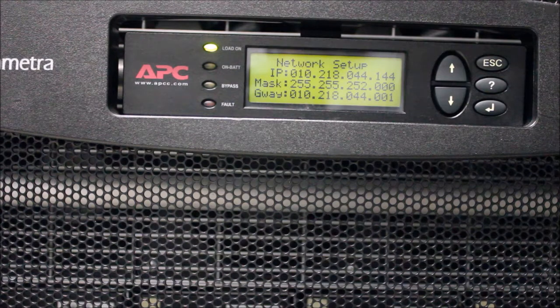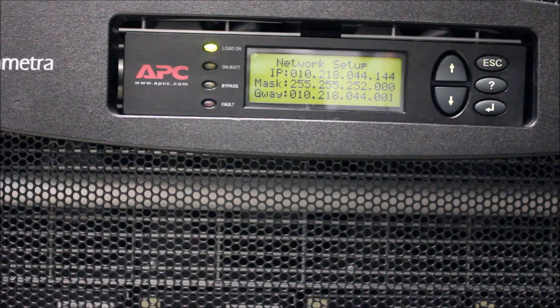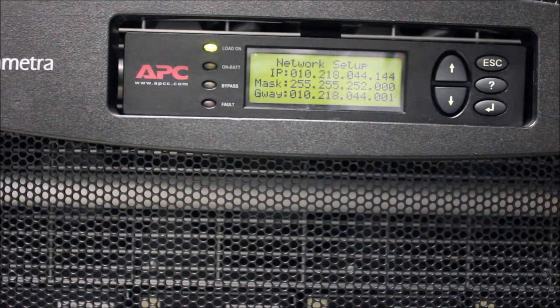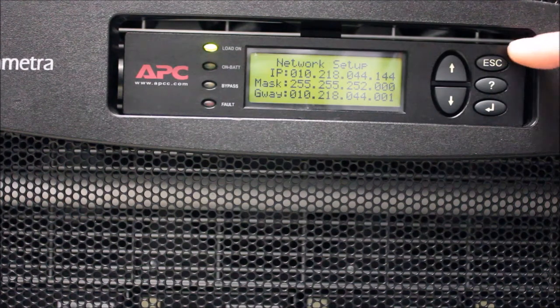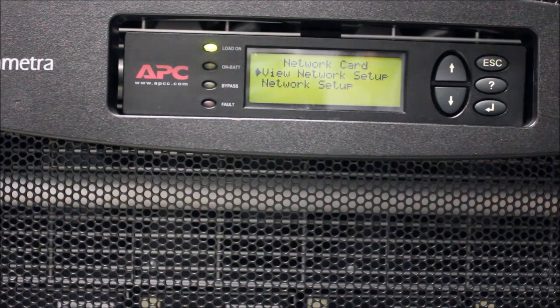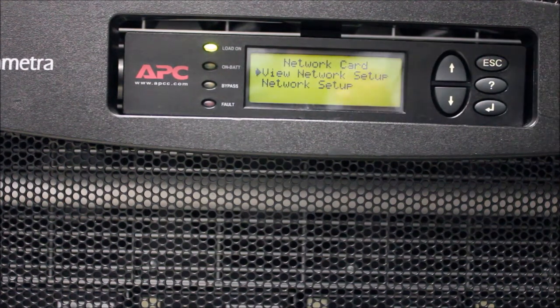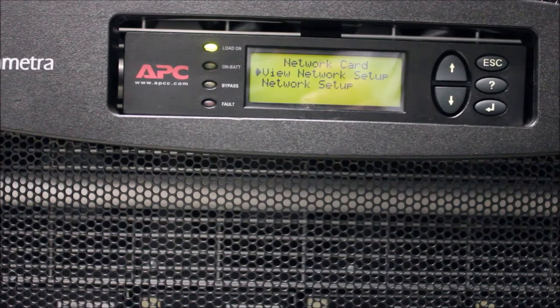Review the settings and press the Escape button to return to the previous menu. Next, select the Network Setup option and press Enter.